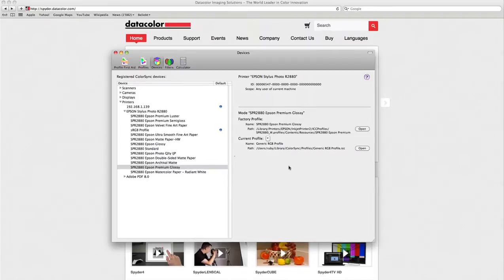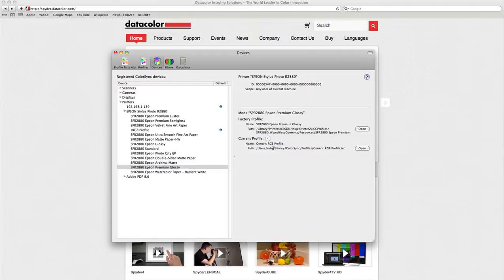There we go. Now with the generic RGB profile as printer profile with ColorSync, no setting will be applied, and like this it's the same as we would turn off the color management. Of course, please repeat this for any media type setting.